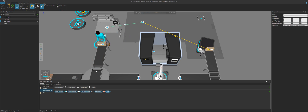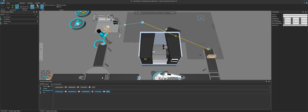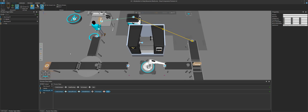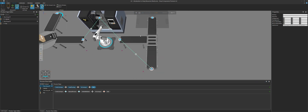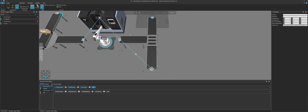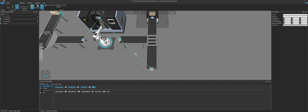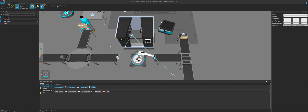With flow groups, remember: whichever one is selected will show its transport links in the 3D world. So if I select flow group one, we can see its links. You can also filter them using the filter transport links option.